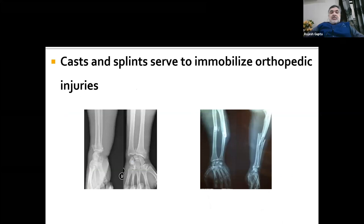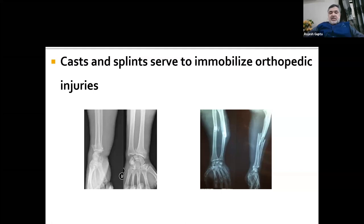Casts and splints serve to immobilize orthopedic injuries. The main functions of plaster are to decrease pain, to align the bone, to protect the injury, to promote healing, and to compensate for surrounding muscle weakness. It is indicated in the treatment of fractures, post-joint reductions, soft tissue injuries like sprains and strains, tendon lacerations, inflammatory conditions like infections and tendinopathies, to give rest to the part, and also to correct some deformities.